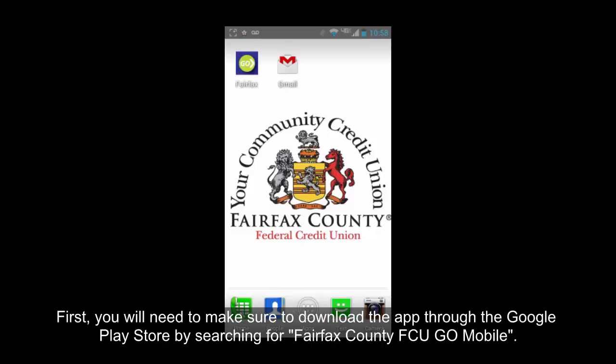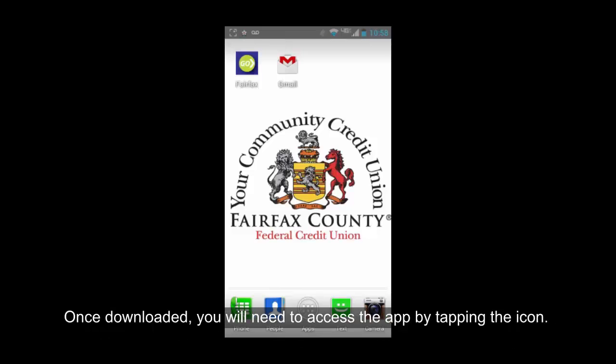First, you will need to make sure you download the app through the Google Play Store by searching for Fairfax County FCU Go Mobile. Once downloaded, you will need to access the app by tapping the icon.